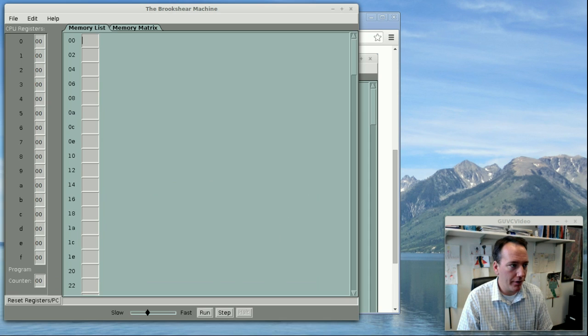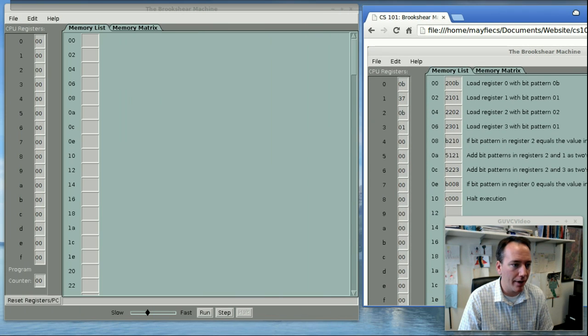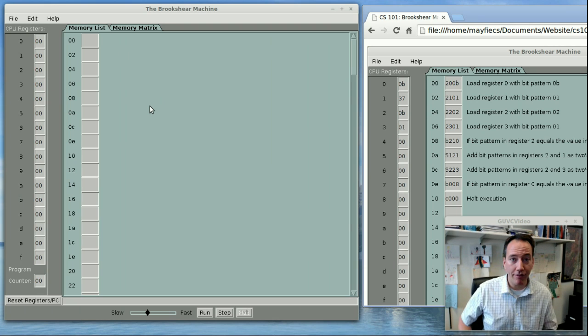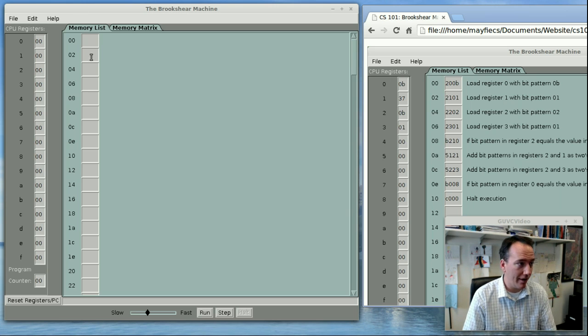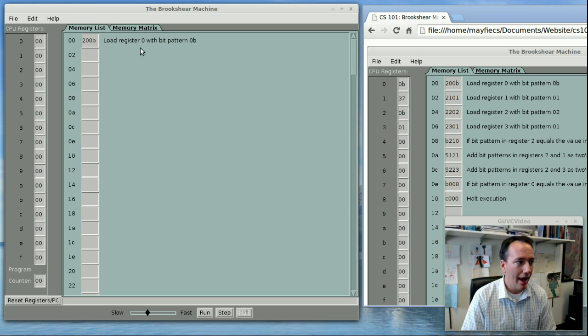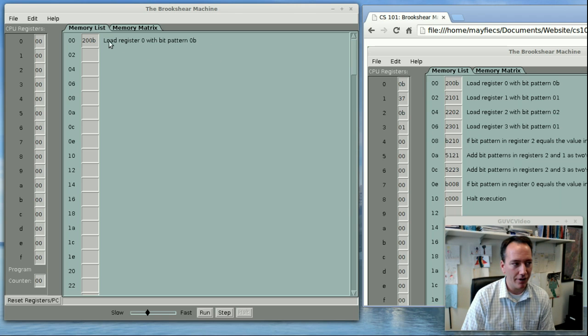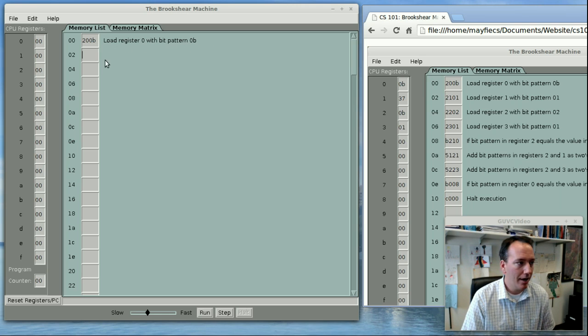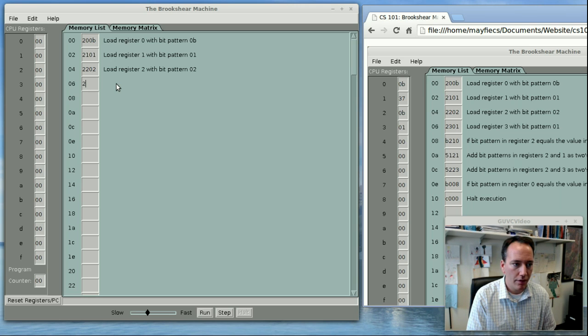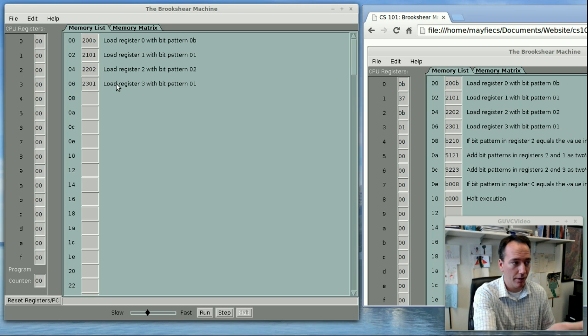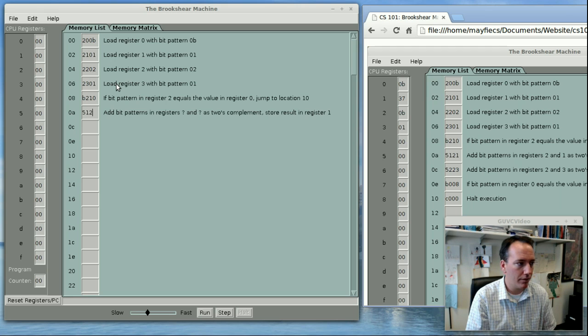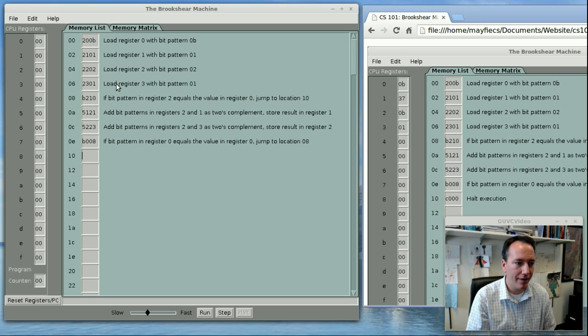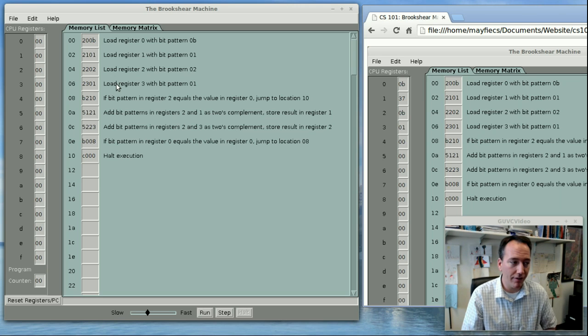So I'm just going to pull this up. I already have it running. And I'll move the sample program here along this side so I can just type it in. And you'll see in the main screen what you can do is type in a single instruction in each of these cells here. So I might type in 200B. And you'll notice that as I type the instruction it goes ahead and decodes it for me into English. So load register 0 with bit pattern 0B. I'll just type in some other ones: 2101, 2202, 2301. And you can use the tab key on the keyboard to go to the next cell. B210, 5121, 5223, B008, and C000. So there are my 10 instructions for this program.